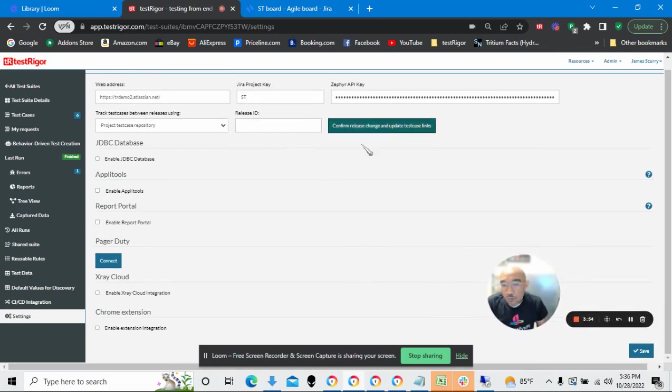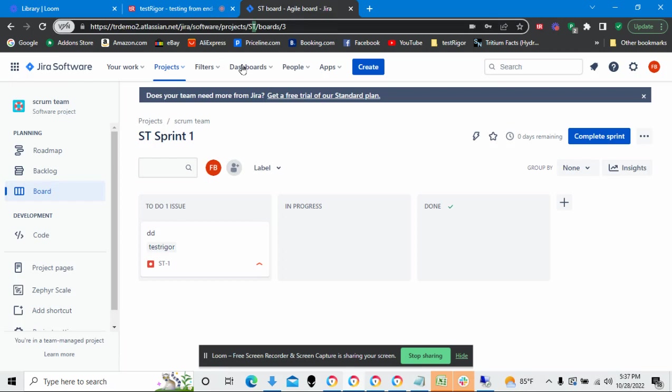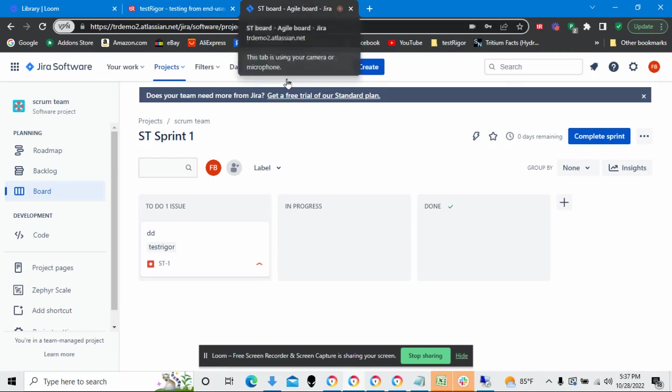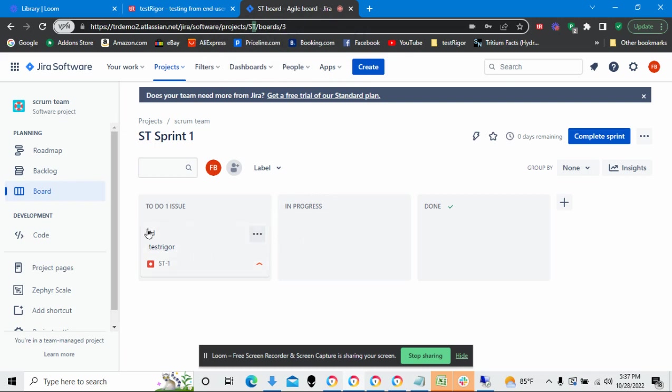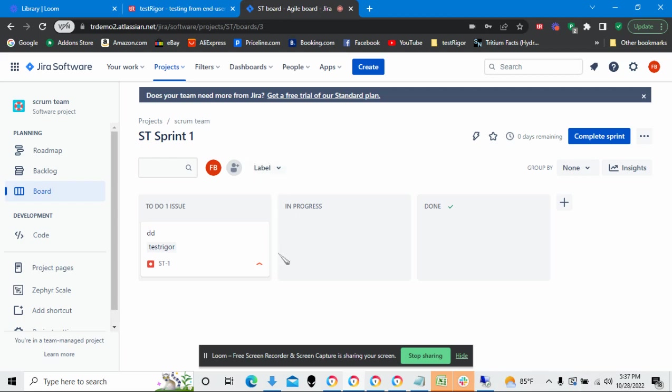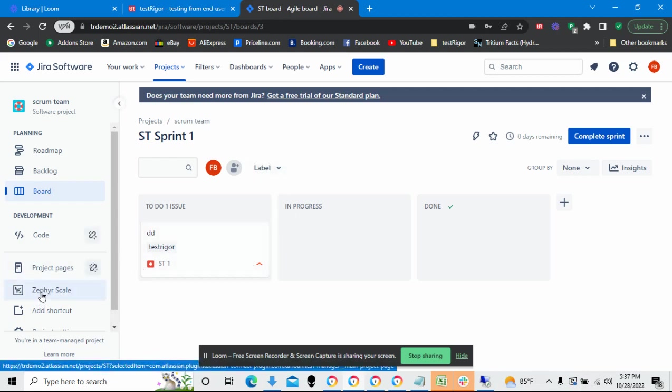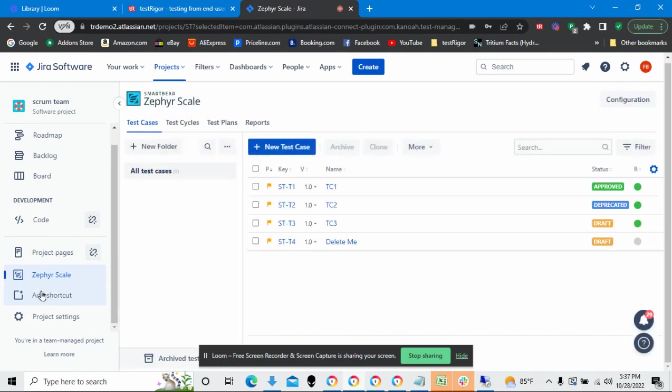So here I am back in Jira, and one of the things I'm going to do is I want to go to Projects. I've selected my project. On the left-hand side here, click Zephyr Scale, and boom. It now shows me all the particulars of my project.